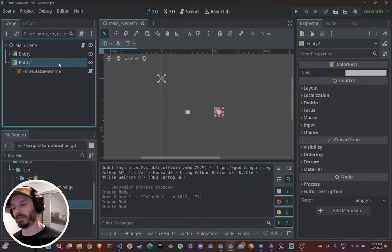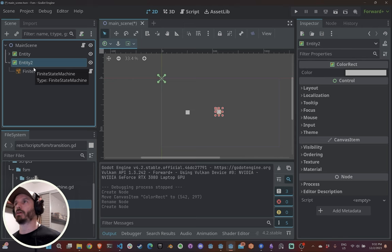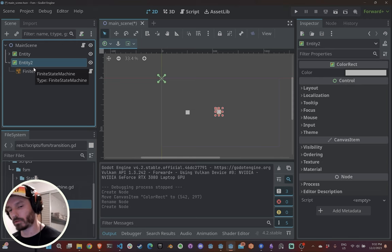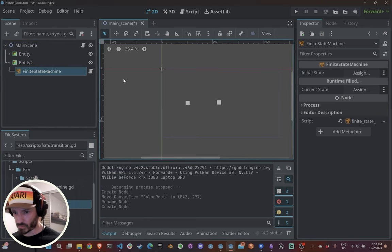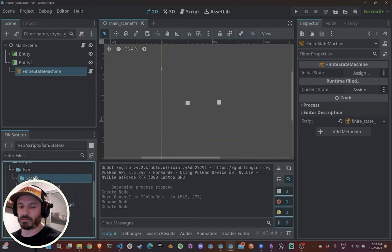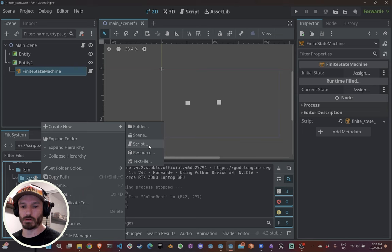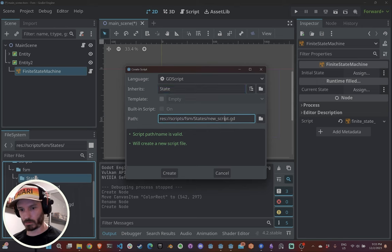For example, in my kitchen management game I have a state machine that controls my stove — if something is on the stove it turns on, and after some time it changes to burn mode. So now I've added a FiniteStateMachine, and next I need states. For organization I like to create a folder called 'states', then create a new script and inherit from State.